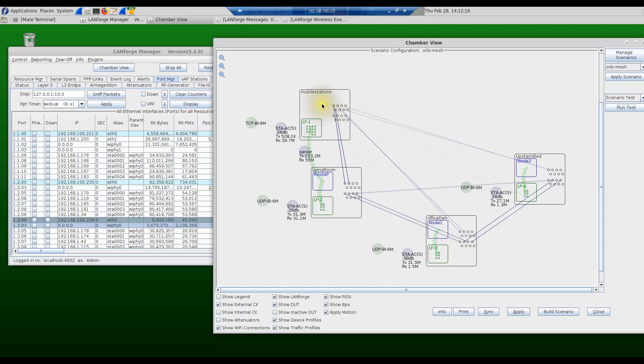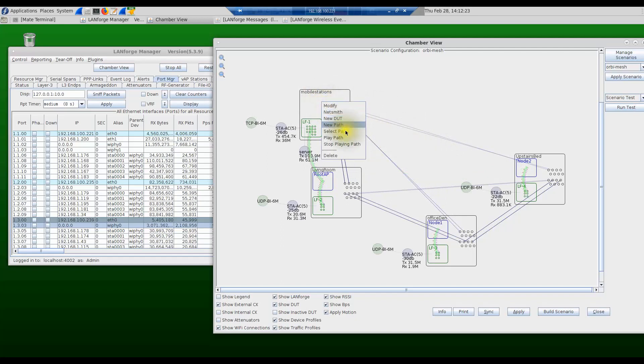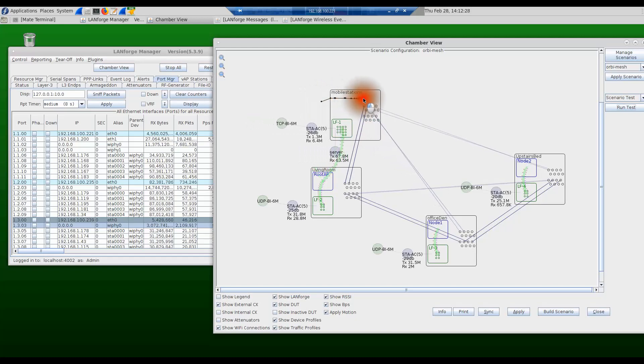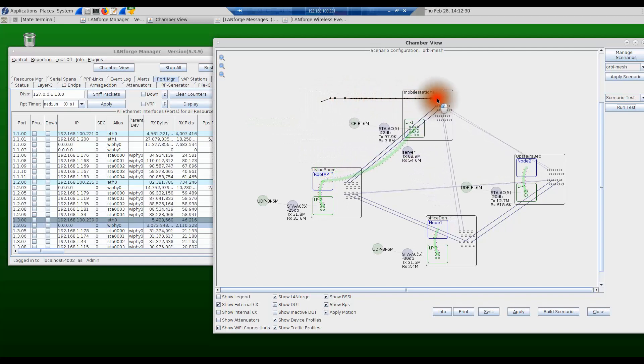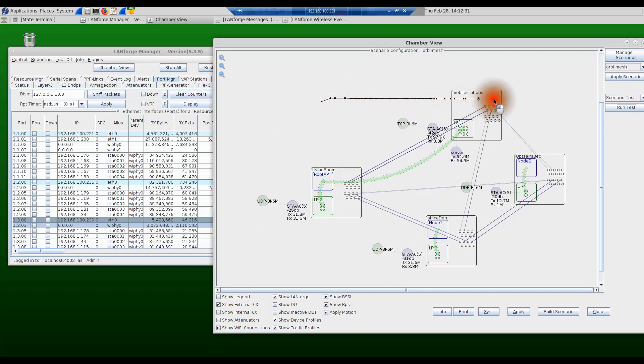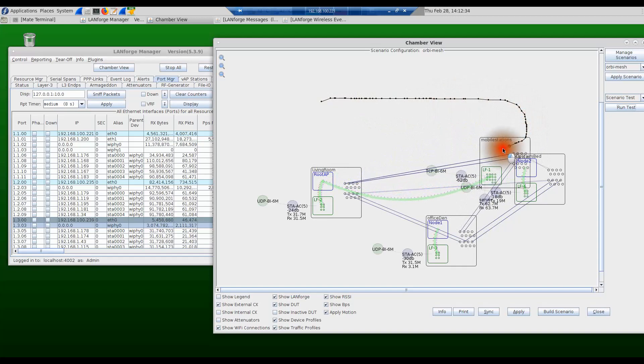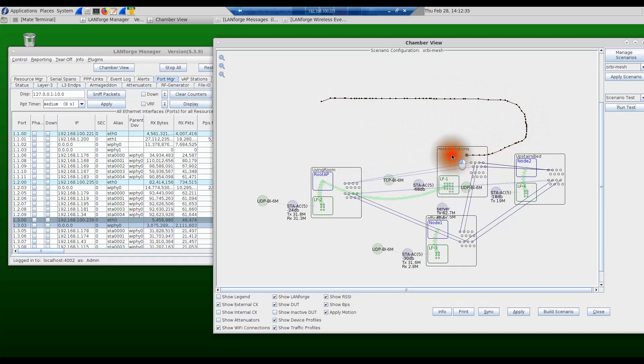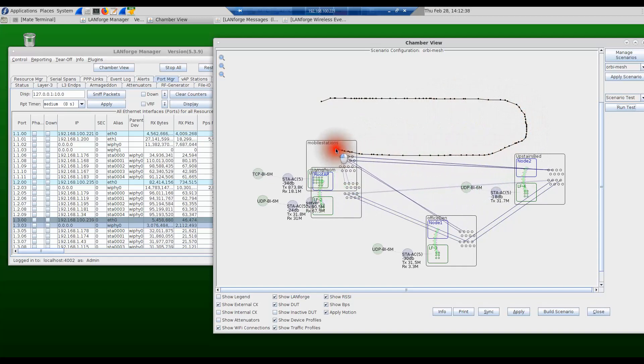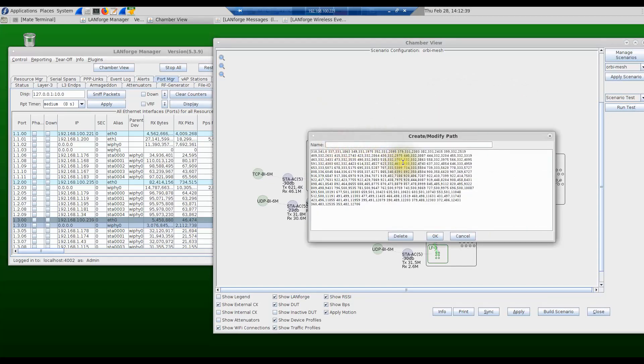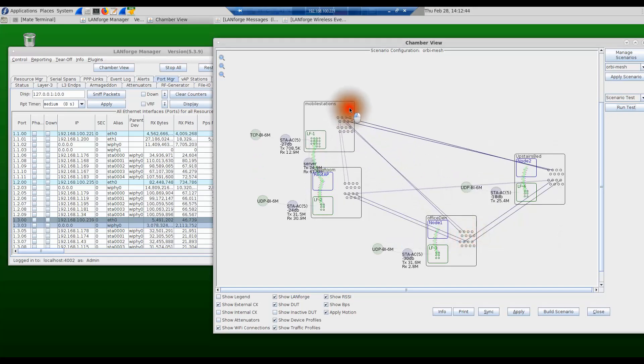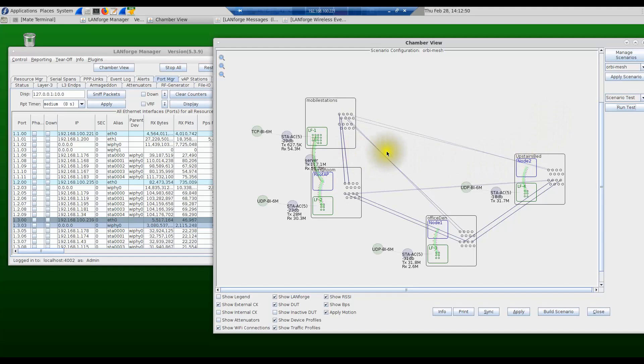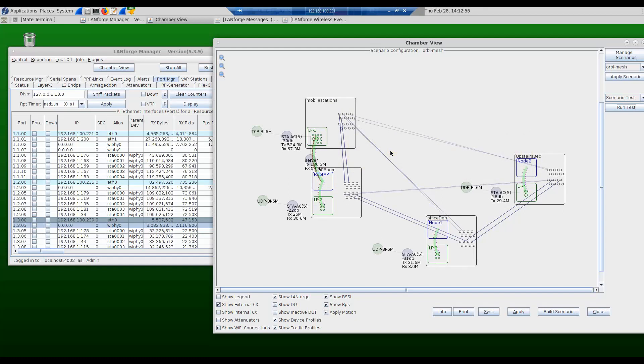For example, you can right-click on this mobile station and create a new path, and you can drag the mobile station around along a certain path that you want this particular mobile station to use within the test. Once you create the path you can set the speed of the coordinates and then play that particular path, and the mobile station will move across the path, run the test, make measurements at each point and save all of that information. We're also working on creating more reporting and more results gathering.